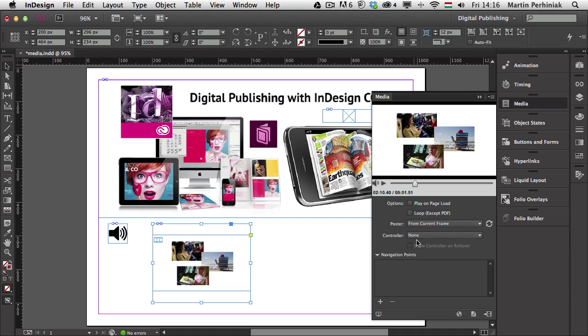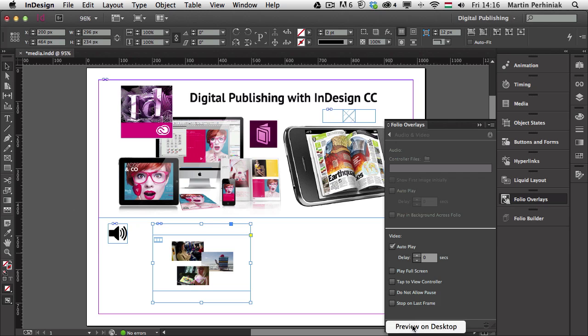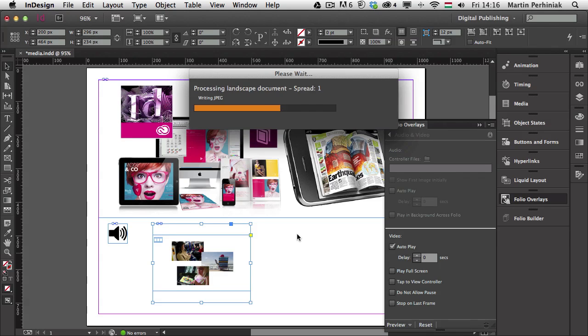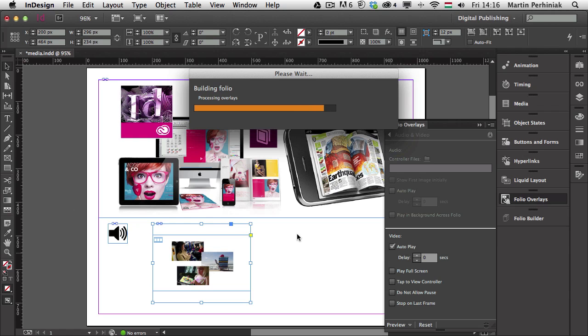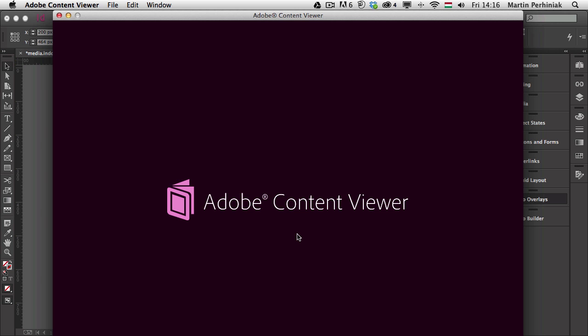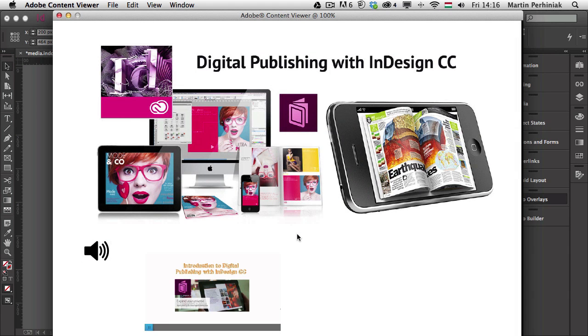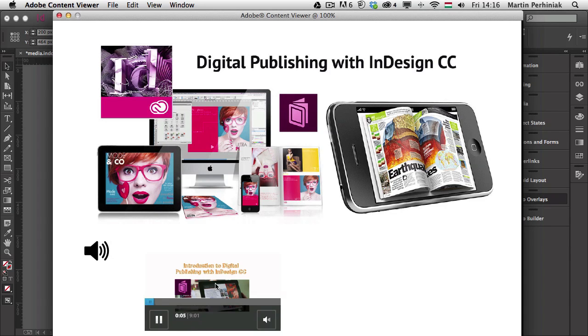I'm going to choose folio overlays and I choose auto play. And then I'm going to click on preview and also choose preview on desktop. So it will open up the content viewer application. And just as always, I mentioned this. If you have an iPad or mobile device connected to your computer, then it will show it on that. Otherwise, you can always use this option. Hello and welcome to Tuts+. My name is Martin Perhiv. You can hear me speaking, but that's actually this video playing here.